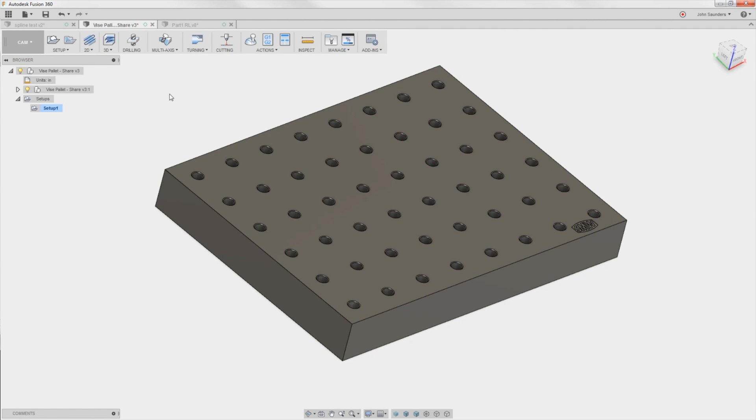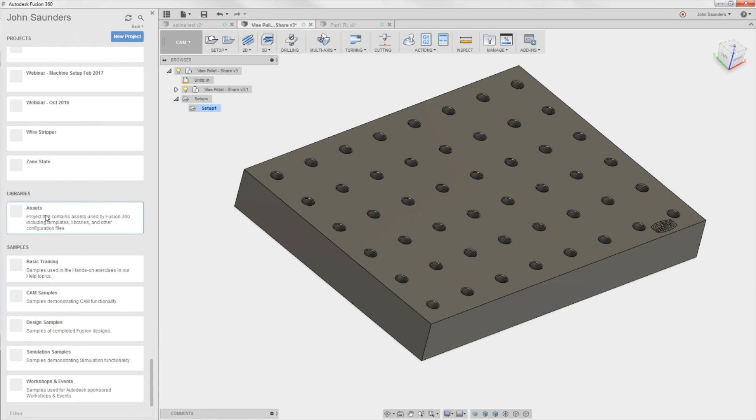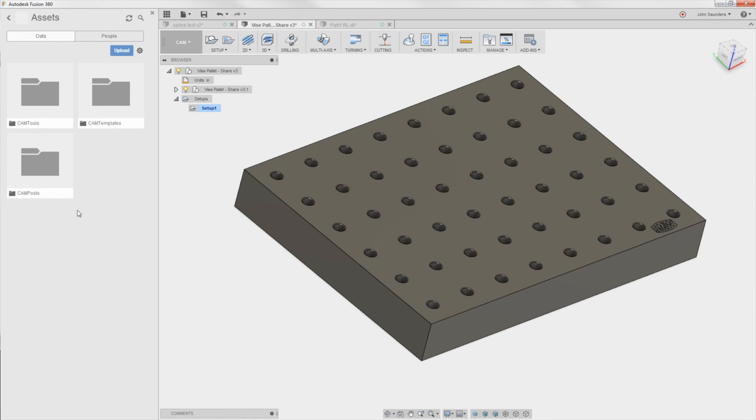What this does is you expand your data panel. Scroll all the way down. Right above samples, there's this new thing called libraries. This is your cloud assets. So in it, I've got three things. I love all of them. I've got all of my tool libraries now. They're not local to each computer. I've got my templates. And if you don't know what templates are, click card here. Templates are amazing.